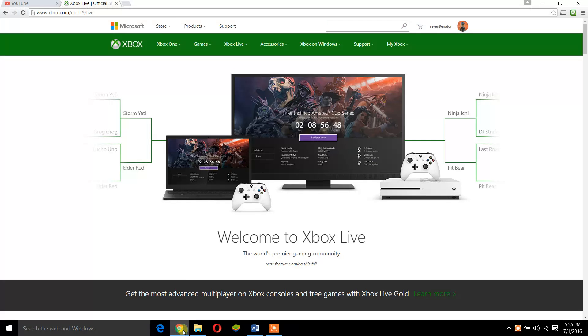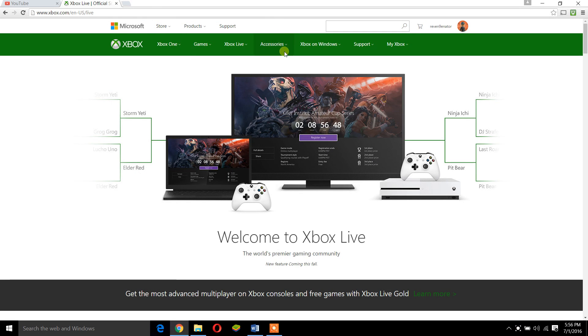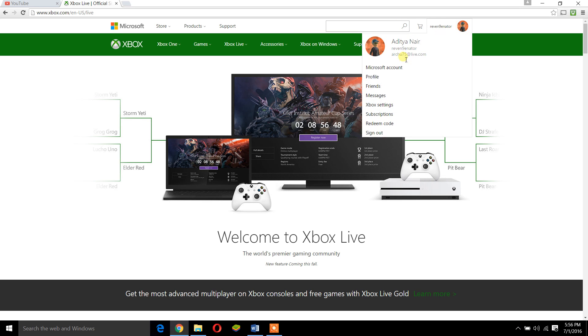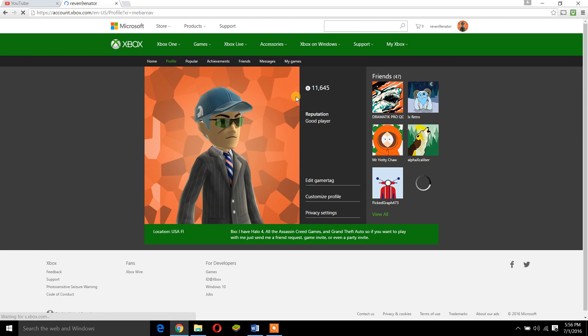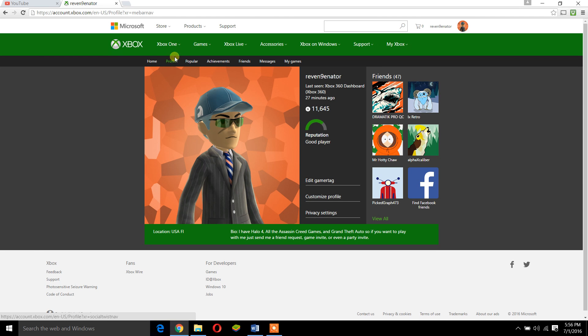As you can see, I'm already signed in. You have to press this button and go to Profile. It's going to take a minute to load, so let's have patience. Then after this, you have to go to Home.